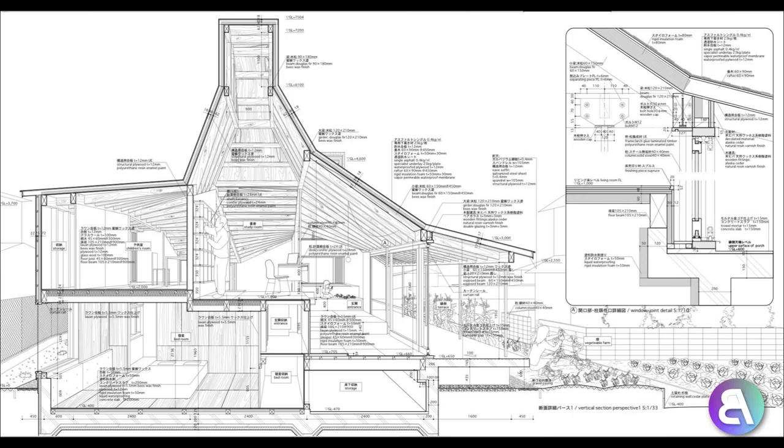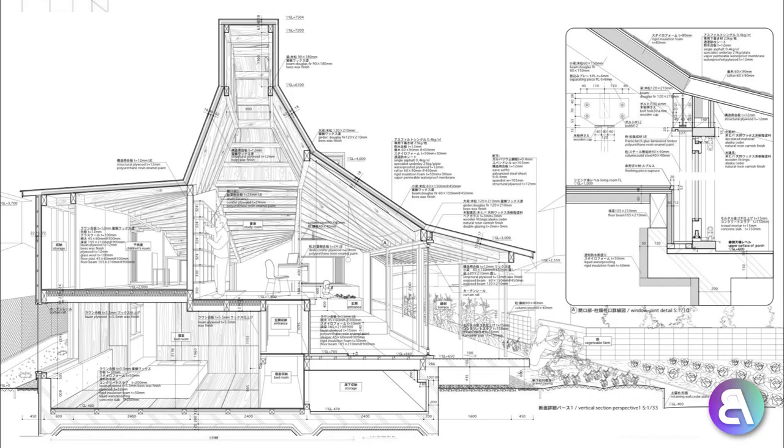What's going on guys, Balkan Architect here. In today's tutorial, I'm going to be showing you how to create this image. This is something I found online and I thought it looked really cool.